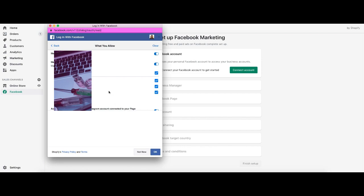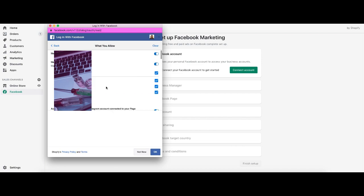And now of course you guys can't see this at home, but over here is a bunch of business managers, ad accounts, pages. So what I'm going to do is I'm going to go through this and I'm going to only select the pages and business managers, ad accounts that actually I want this Shopify account to have access to. So bear with me. I'll fast forward through this.